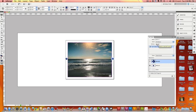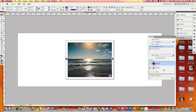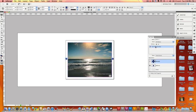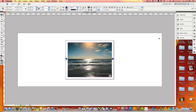Now that we have those buttons set up, we need to tell those buttons what to do. I'm going to go to Buttons. Under actions, I'm going to add a new action and that new action is Go to Next State. On the left arrow, I'm going to click and set it to Go to Previous State. So those buttons have now been installed and defined.